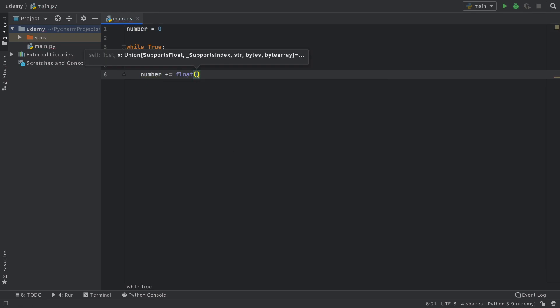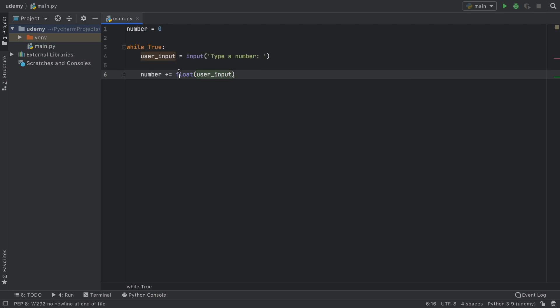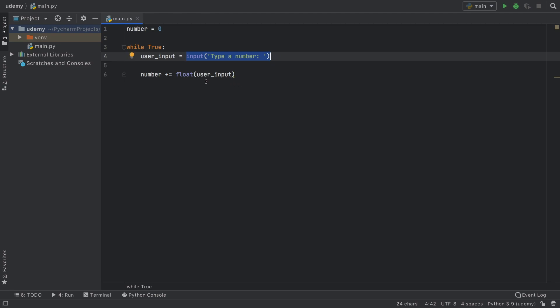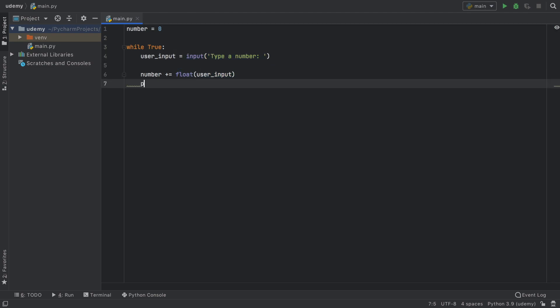And we want to convert the user input to a float because, as you might recall, input provides us a string and we need to get a float from it. Then we want to go ahead and print the current total each time the user inputs something. And that's just going to be the number.